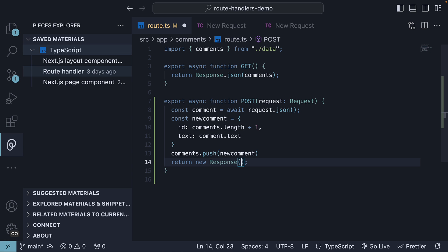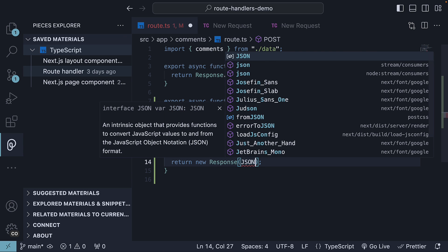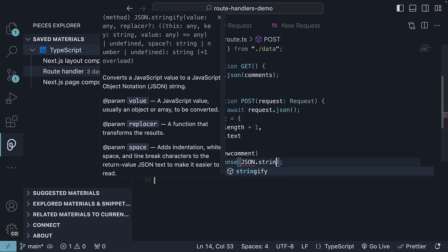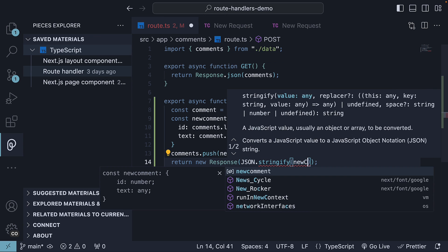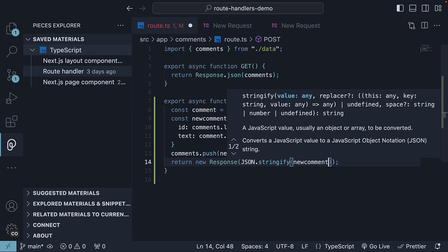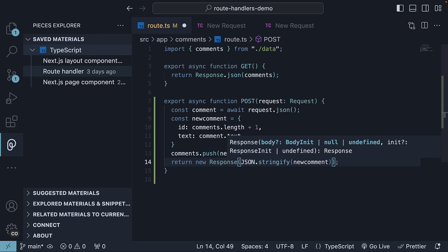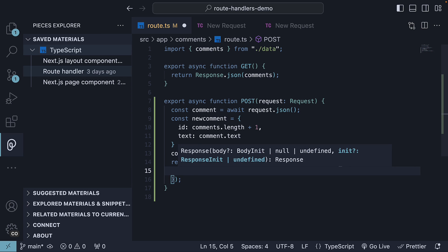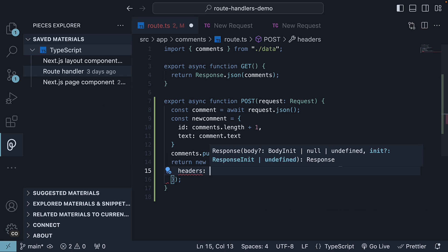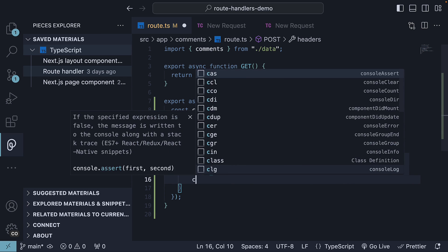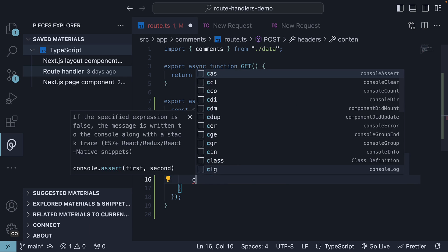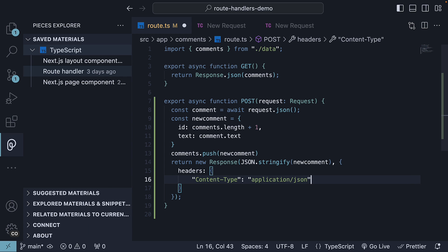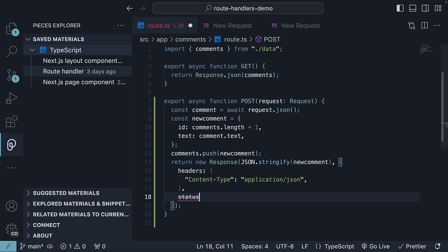And as the first argument, we specify the new comment as JSON. So JSON.stringify, new comment. And for the second argument, we set the headers with content type to application.json and status code 201. This indicates a new resource has been created.